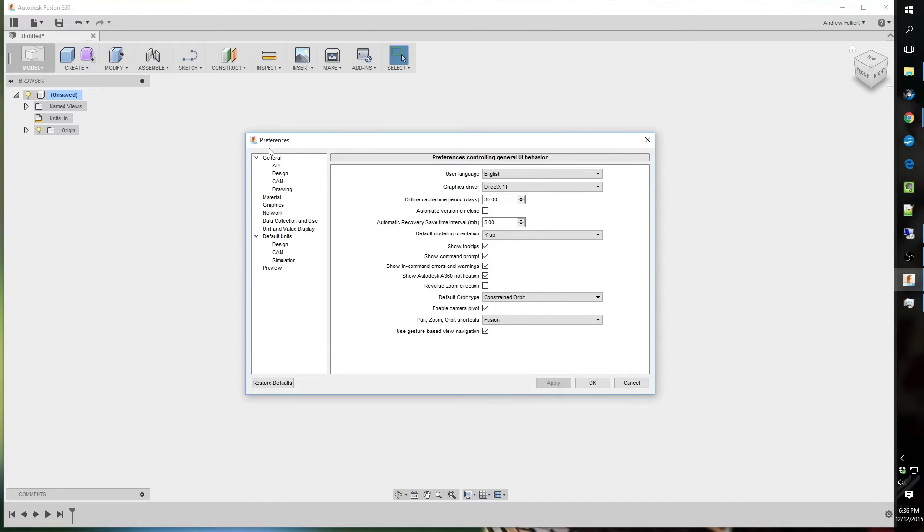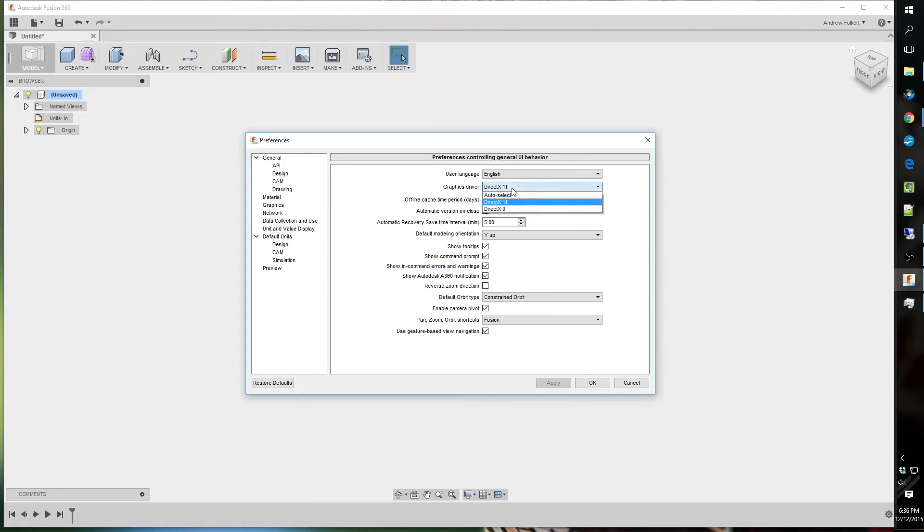I just start at the top and work my way down. User language, I speak English, so that's what I'm going to leave it at. Graphics driver, I believe it's on auto select when you first fire it up, but I switched mine to DirectX 11 because that's what my graphics card supports.